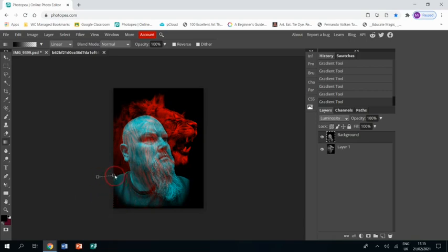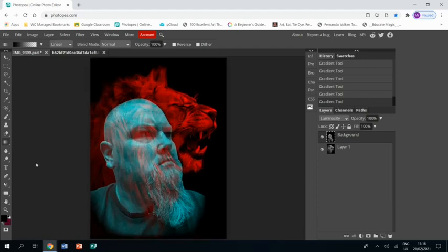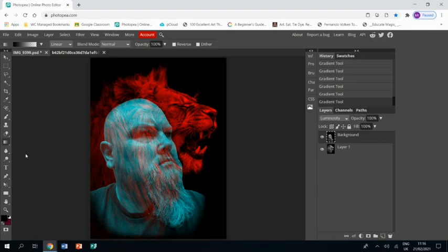But I felt with this image that it was worth it just taking the edge away. I think that's pretty much it. That's the end of this tutorial. Thanks for watching.